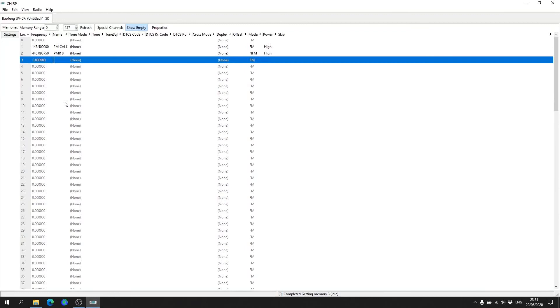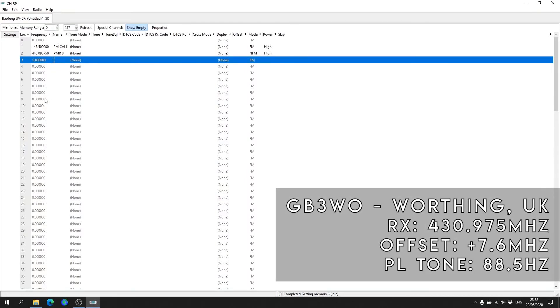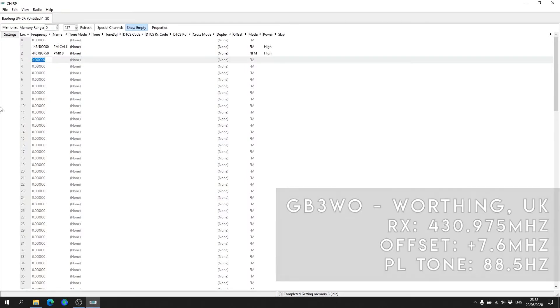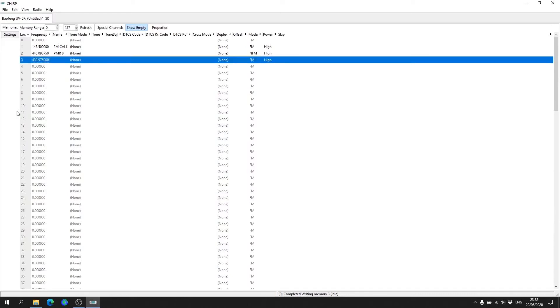The repeater that I'm going to program into the radio is a 70 centimeter repeater that is not too far from me. It is GB3WO, and its receive frequency is 430.975. We hit enter.